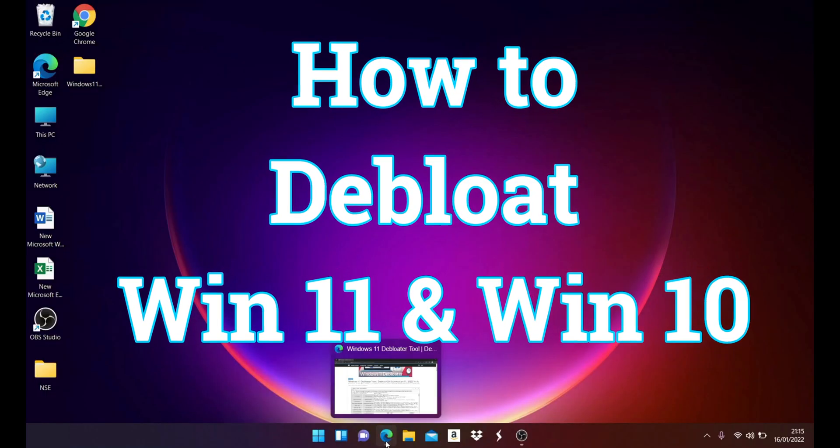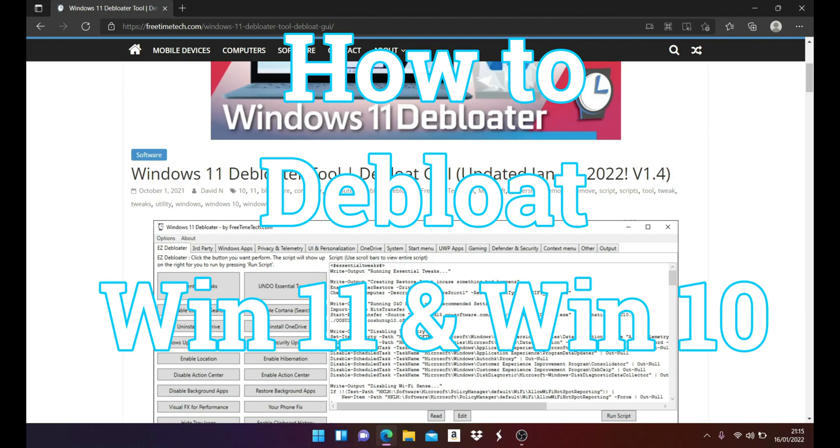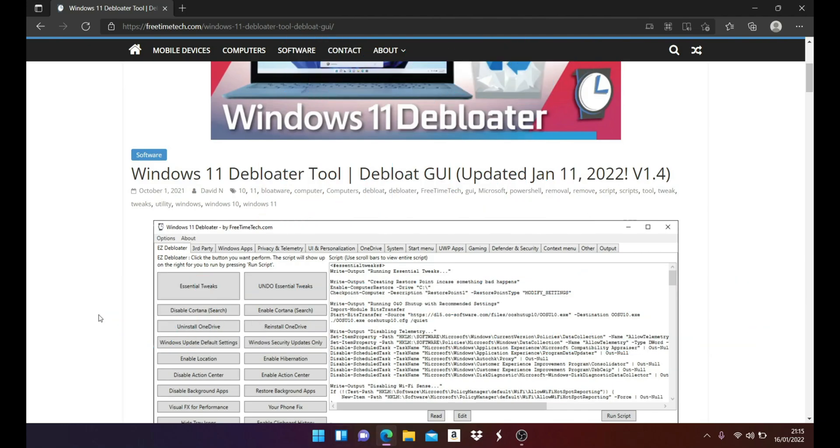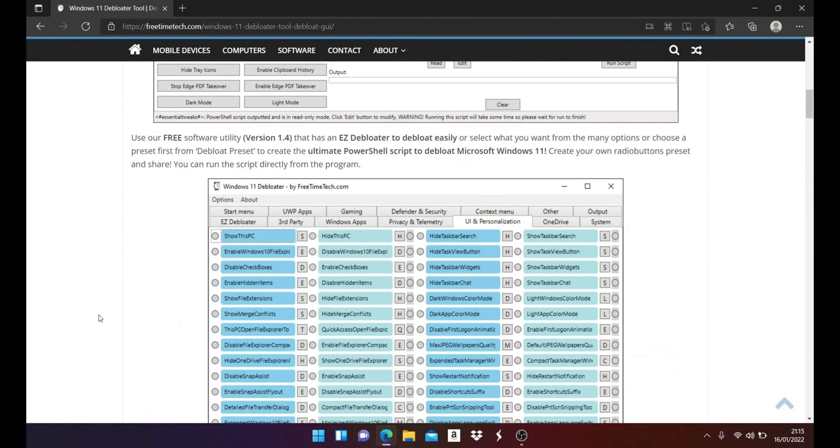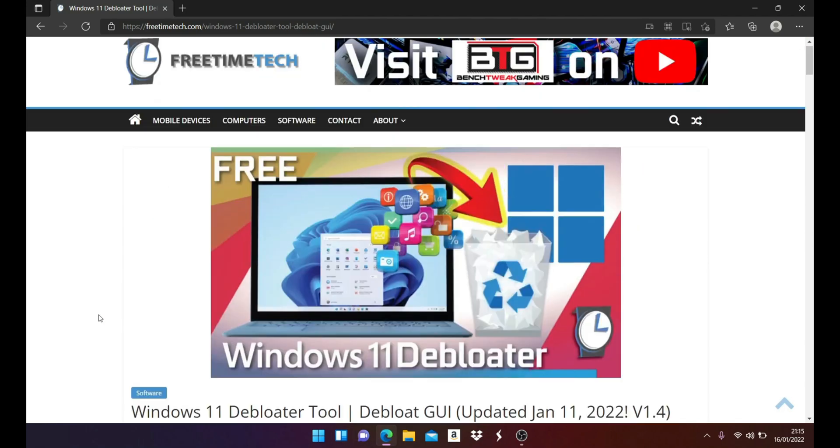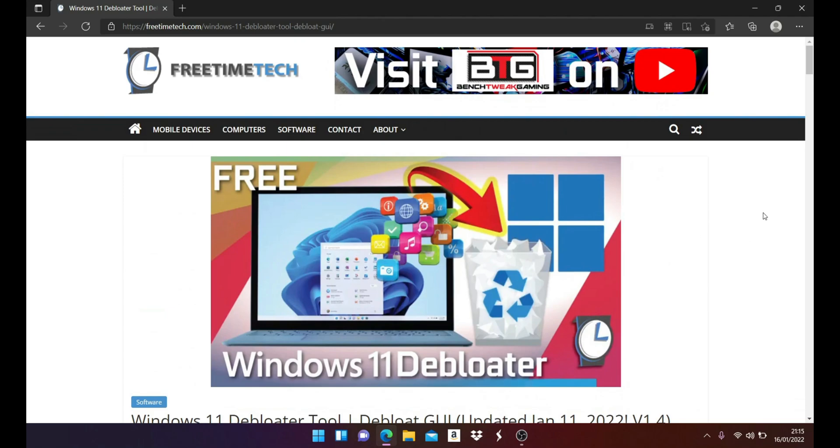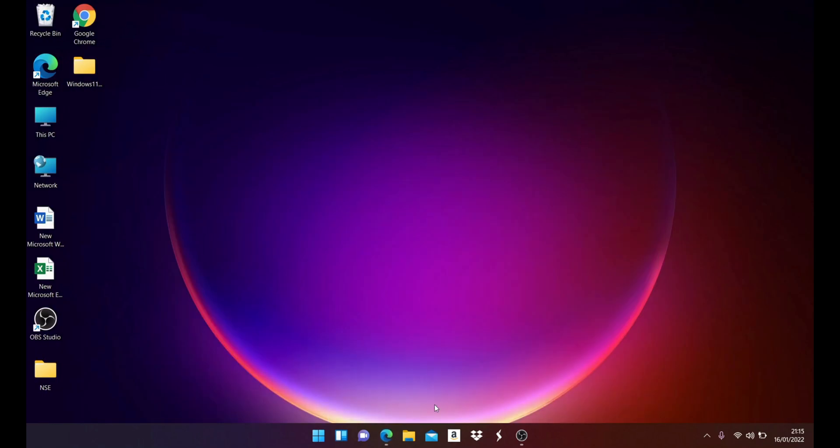Hey, what's up guys, I'm from BSG Tech. In today's video, I'll show you how to debloat Windows 11 in order to improve the overall speed. The app is basically developed by this developer.